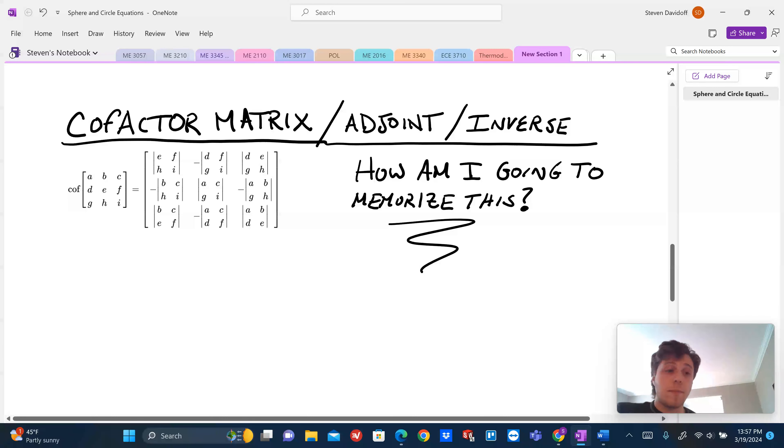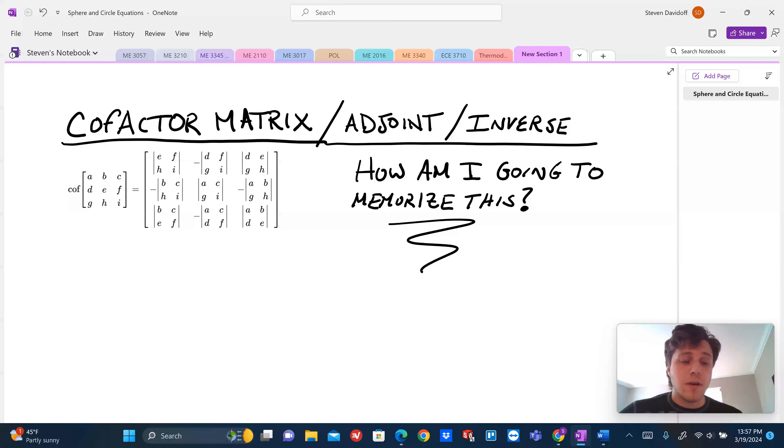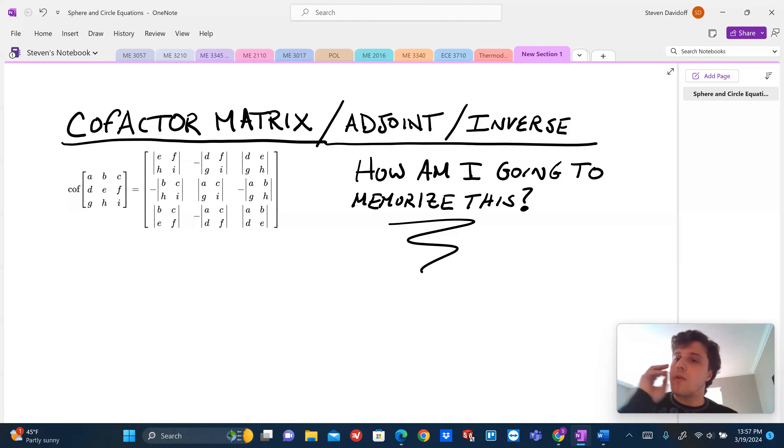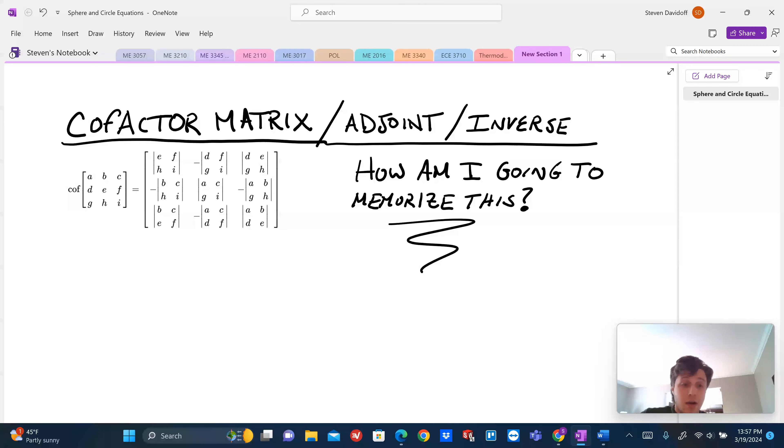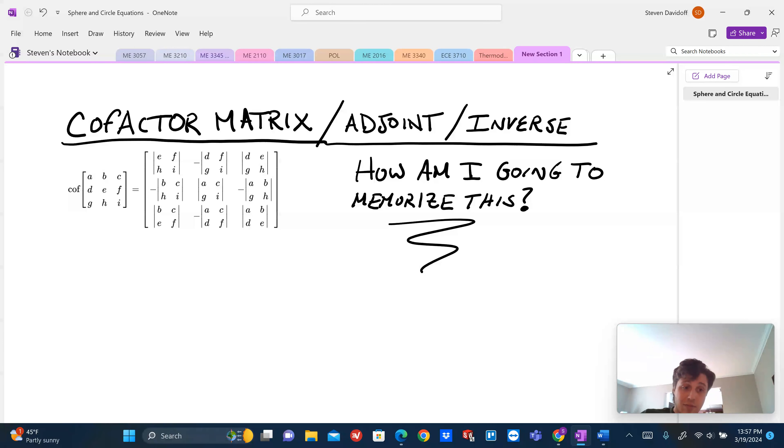Hi everybody, welcome back to STEAM TV. Today we're going to be covering some problems for linear algebra, on the mathematics side. And so we're going to look at how to solve, how to get a coefficient matrix, how to get a cofactor matrix from that, and also finding the adjoint and the inverse matrix.